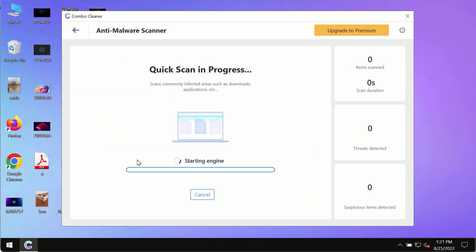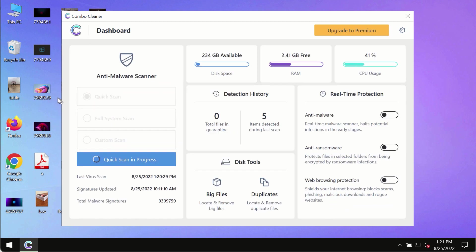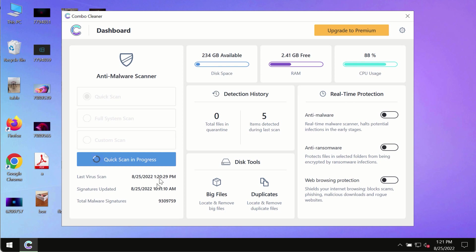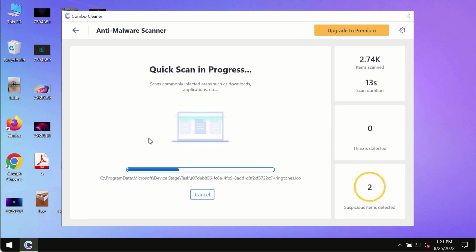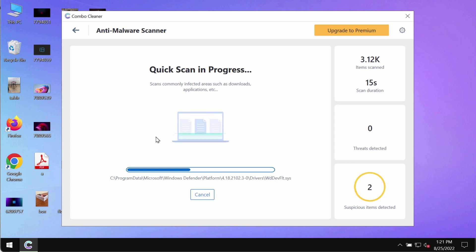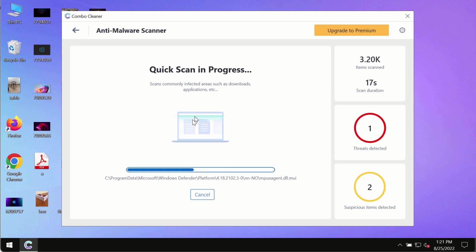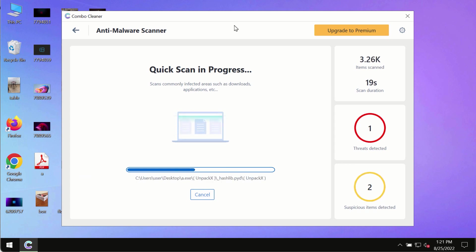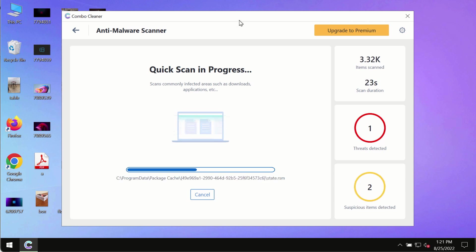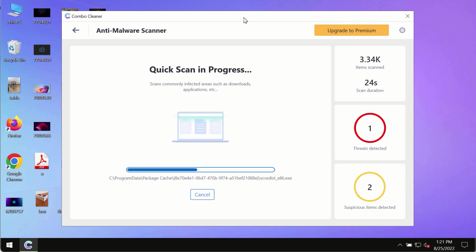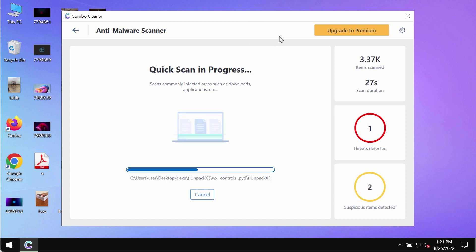Initially, the program is in trial mode, so only the quick scan option is available. The program will first update its anti-malware database, which is crucial for proper detection and removal of malware, ransomware, adware, or other infections.